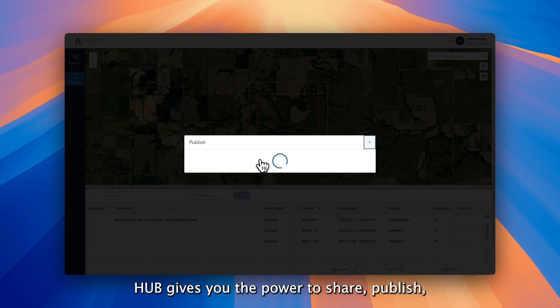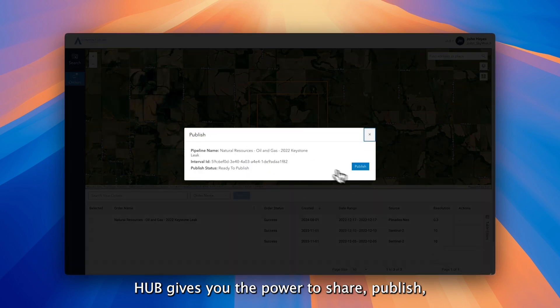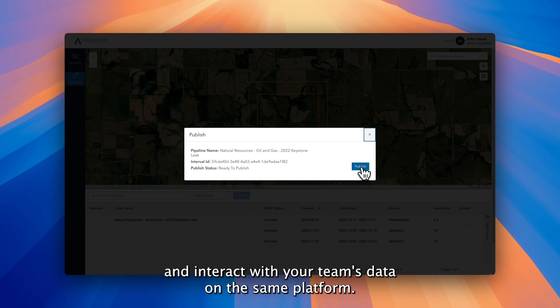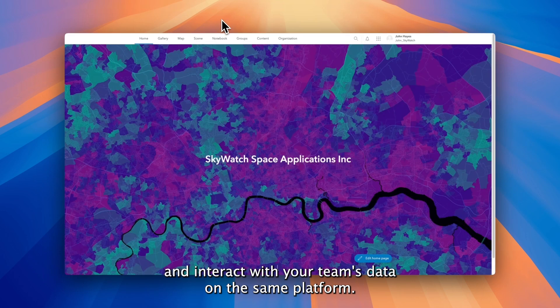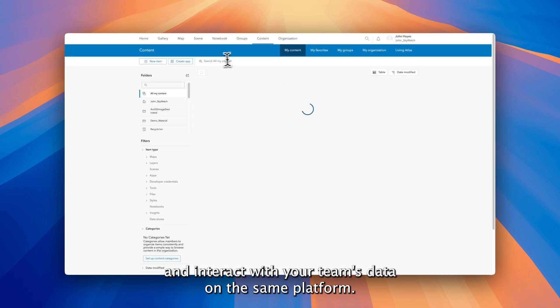Hub gives you the power to share, publish, and interact with your team's data on the same platform.